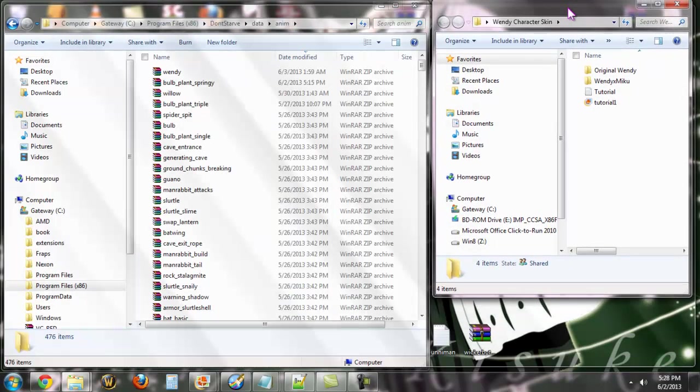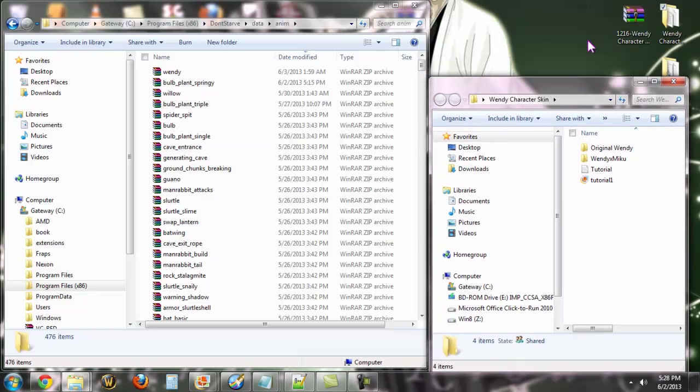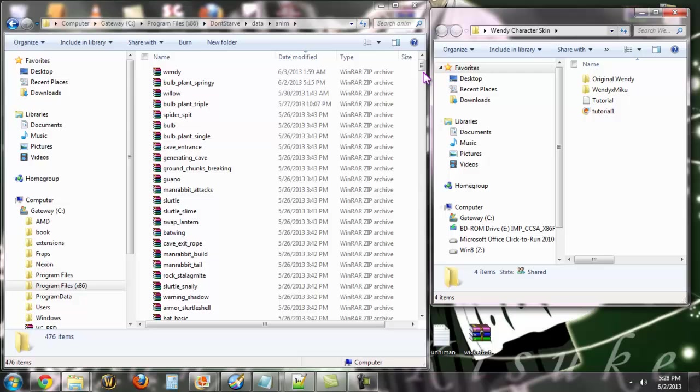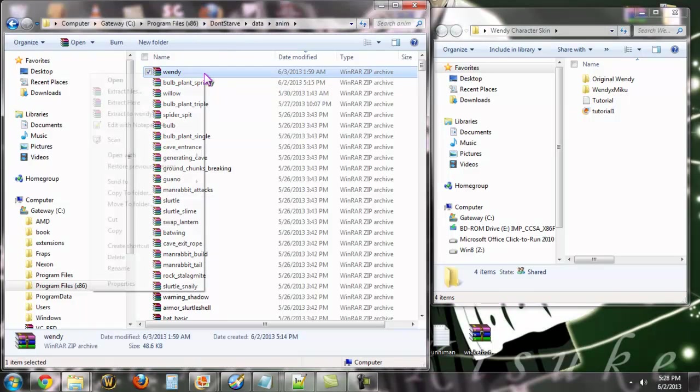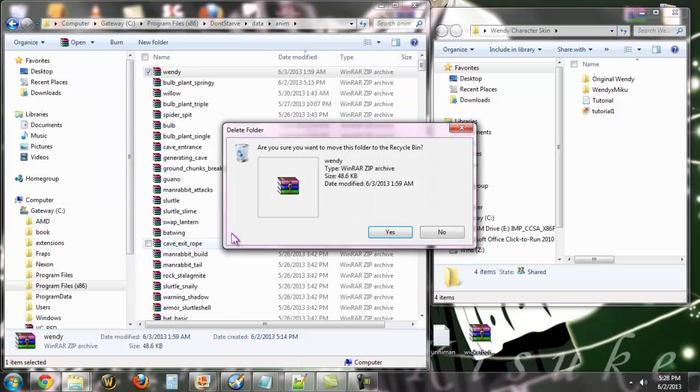So we're going to go into... I've already extracted it. I downloaded it to my desktop and extracted it from this folder here. That was just the easiest way to do it. I'm going to take from my Don't Starve folder and I'm just going to go ahead and delete Wendy.